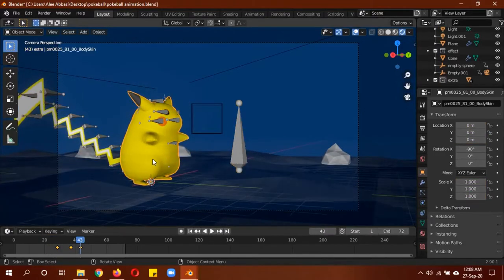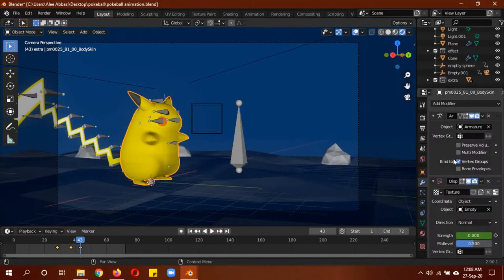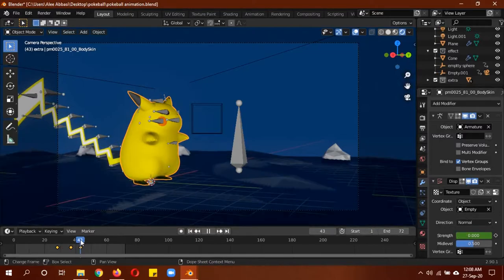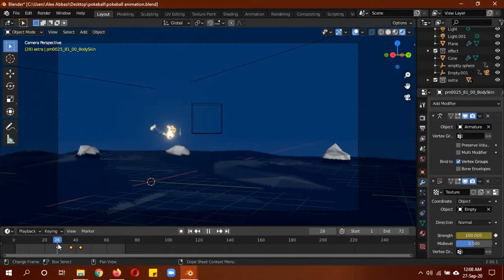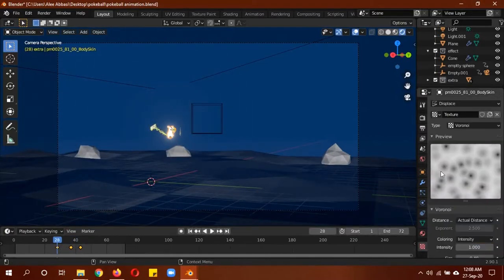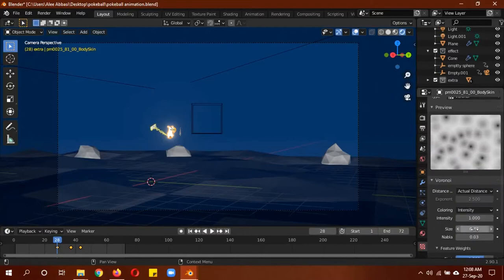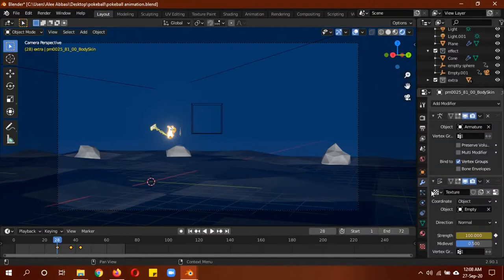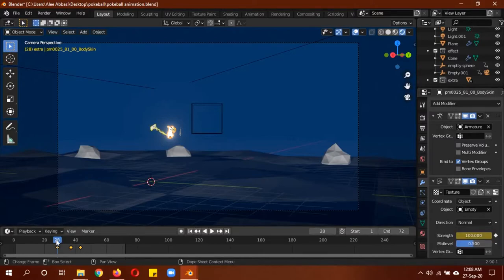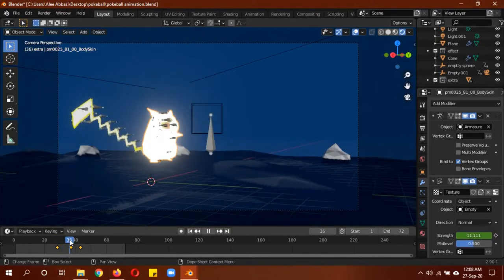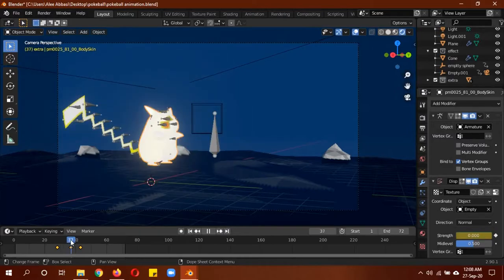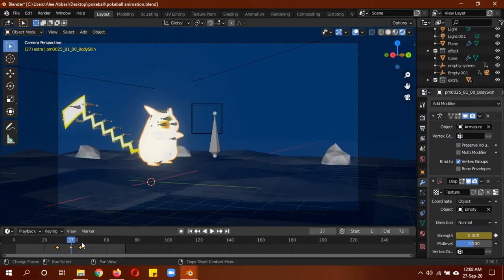As for the body, it has the same displacement modifier with the same settings. The difference is the strength actually changes. The strength is 100 percent on the displacement modifier. It also has the Voronoi texture—the settings will vary. The strength starts from 100 and then starts lowering because the Pikachu will start taking its proper form. Over here you can set this to zero and it will be in its normal shape.